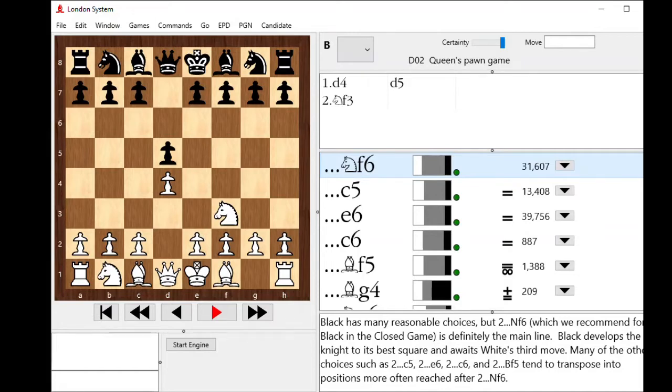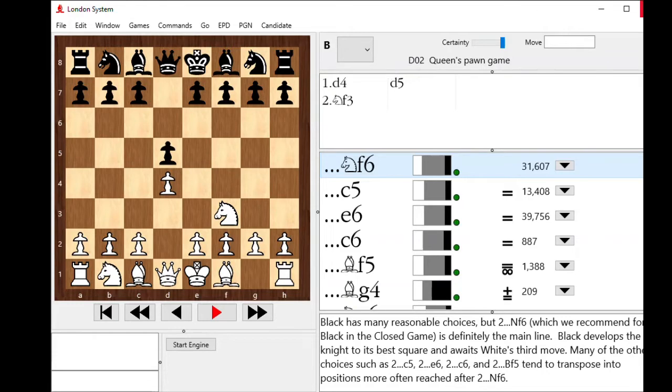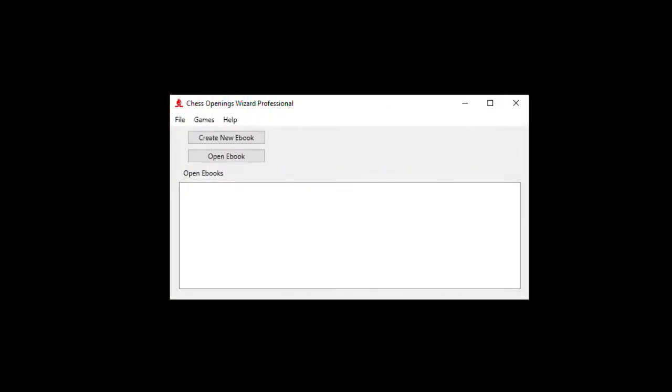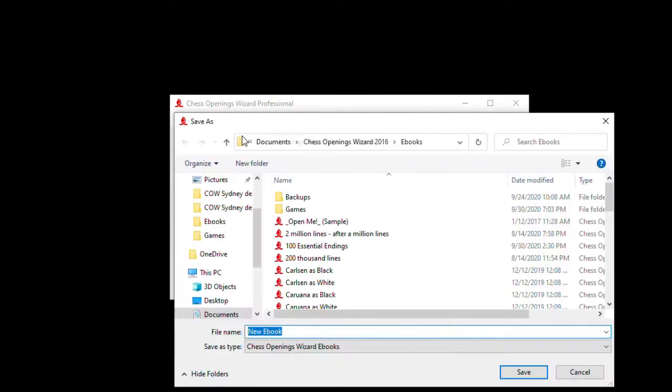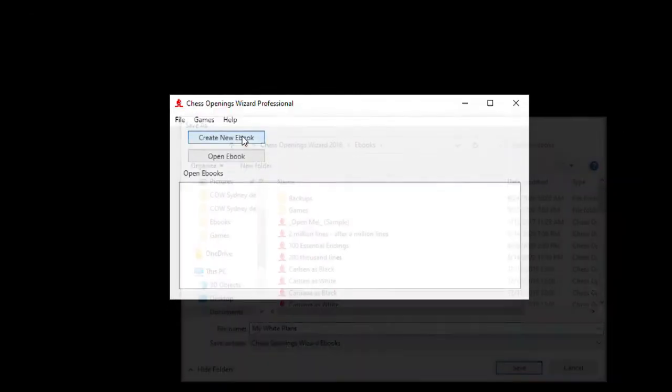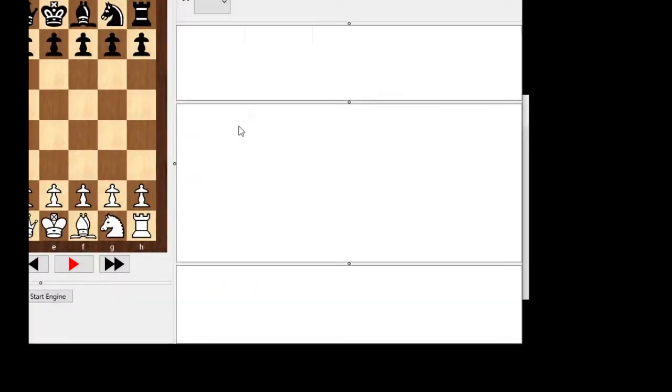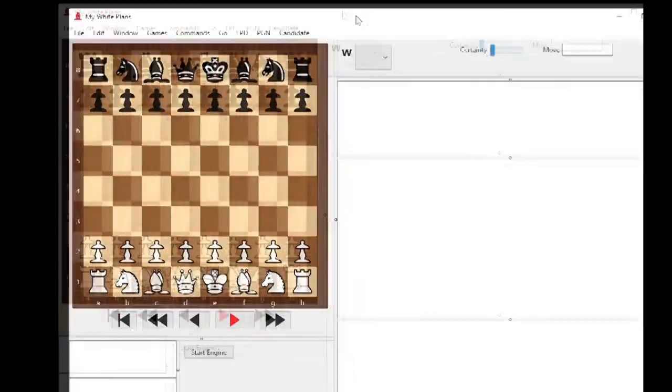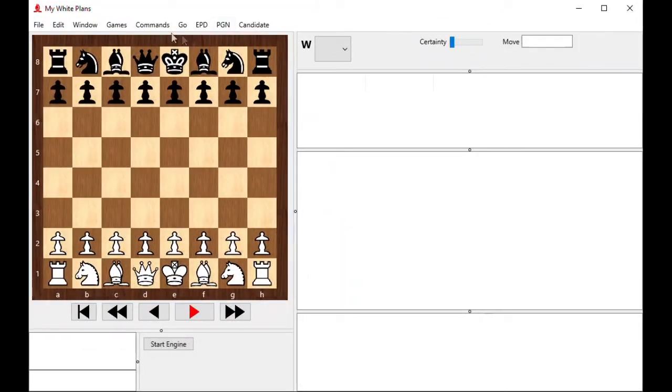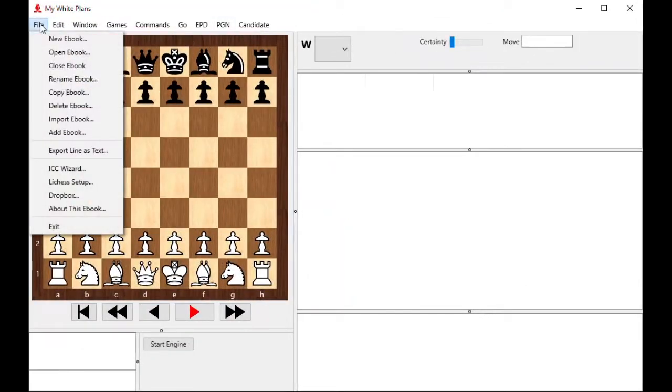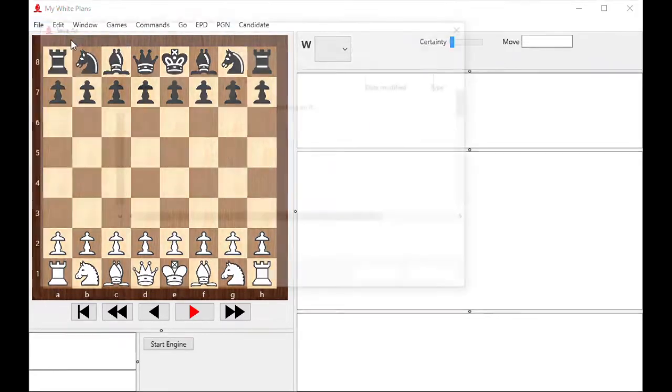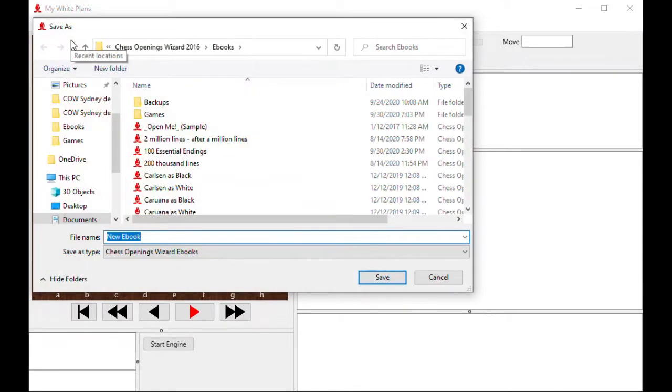When it comes up, if I've had it installed before it opens whatever last e-book I have open. I'm going to close that for now, and I'm going to create two new e-books just for this demonstration. They'll be my white repertoire e-book and my black repertoire e-book. So I click on Create New e-book. I'll call it My White Plans. I'm going to make another one really quick called My Black Repertoire.